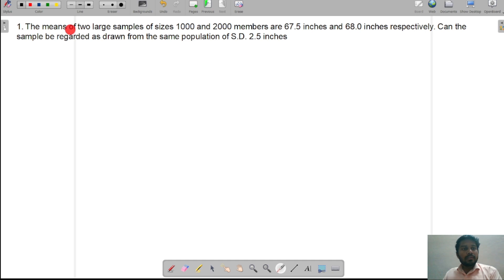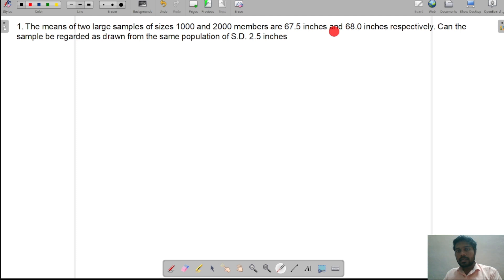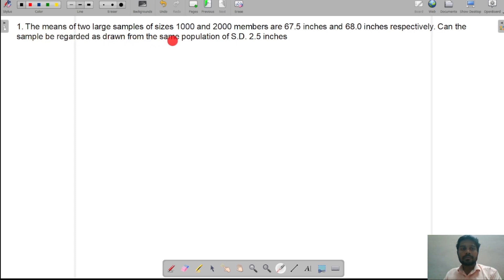First question: The means of two large samples of sizes 1000 and 2000 members are 67.5 inches and 68.0 inches respectively. Can the samples be regarded as drawn from the same population of standard deviation 2.5 inches?